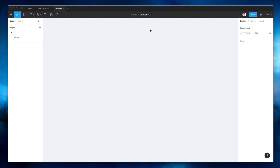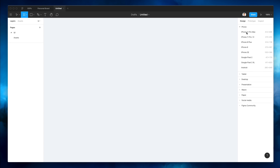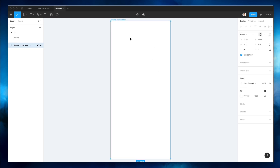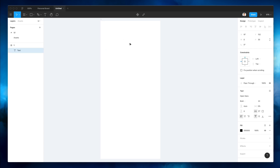Let's get started and create this glass UI. The very first thing we're going to do is, as always, start by creating a frame. We're going to select the iPhone 11 Pro Max. We're going to change the artboard name by using Command + R and then changing it to 'one', and the very next thing we're going to do is create some text.